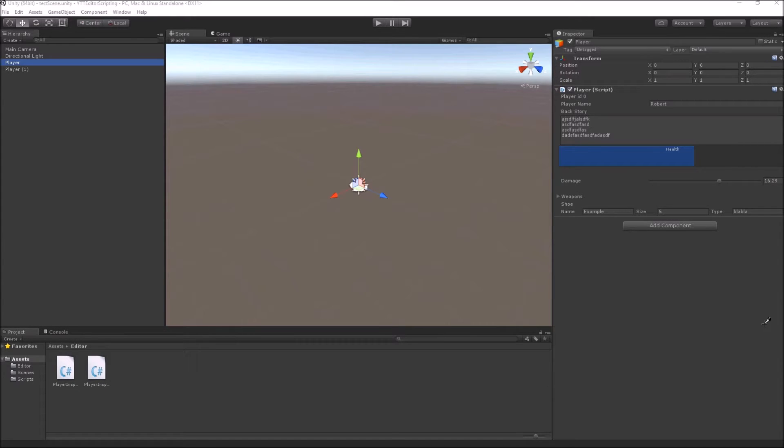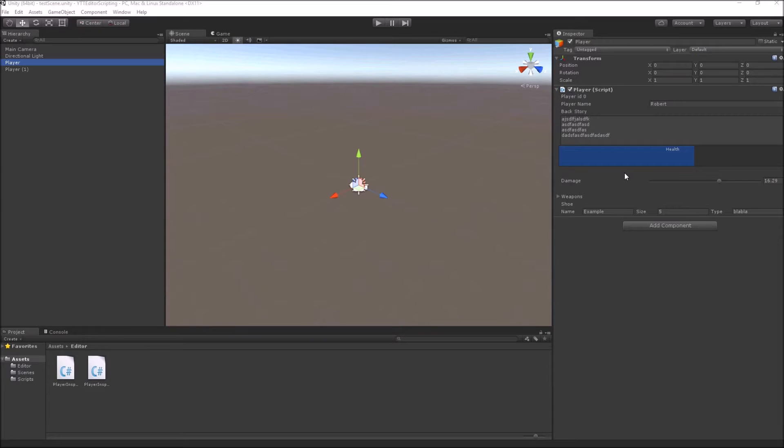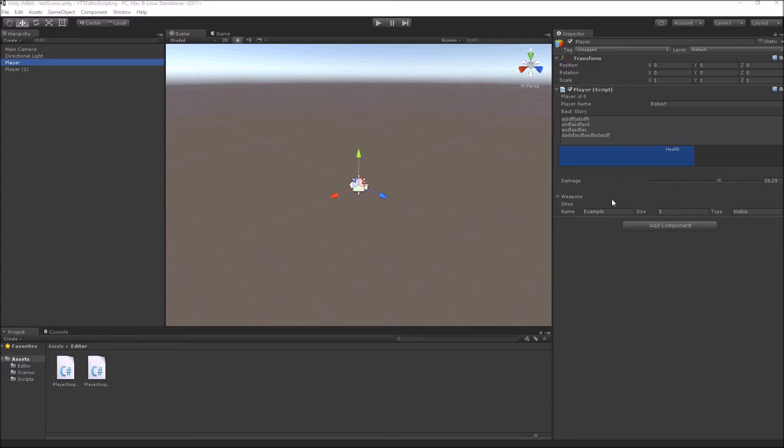In previous videos we saw how to create really nice looking, organized and functional custom inspectors for our classes. We also saw how to create these custom inspectors using the serialization method. These custom inspectors are really useful and they help in rapid prototyping and ease of use for our designers.